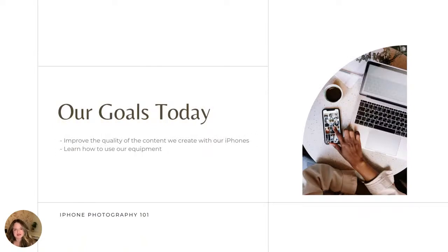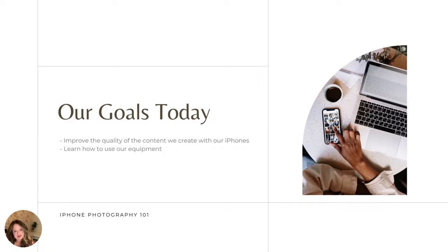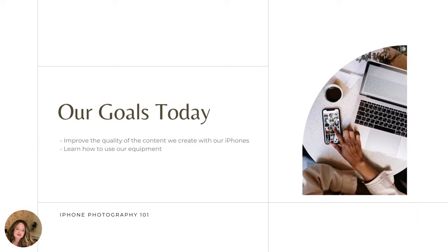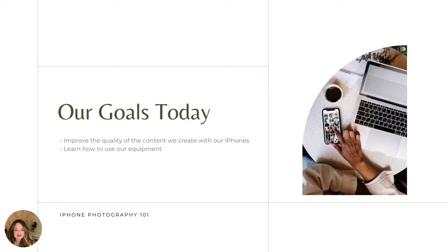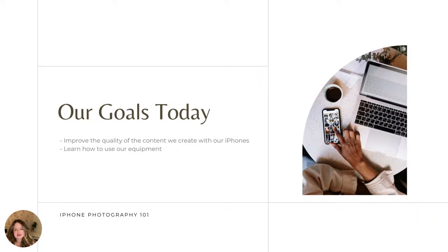So our goals today are going to be to improve the quality of the content you create right in your iPhone and learn how to use the iPhone more effectively. I'm going to show you a few tips and tricks that I love to use, things that are available right in the phone. And these are things that I typically, when I show friends, they're like, how did you know how to do that? So super simple, but very effective.